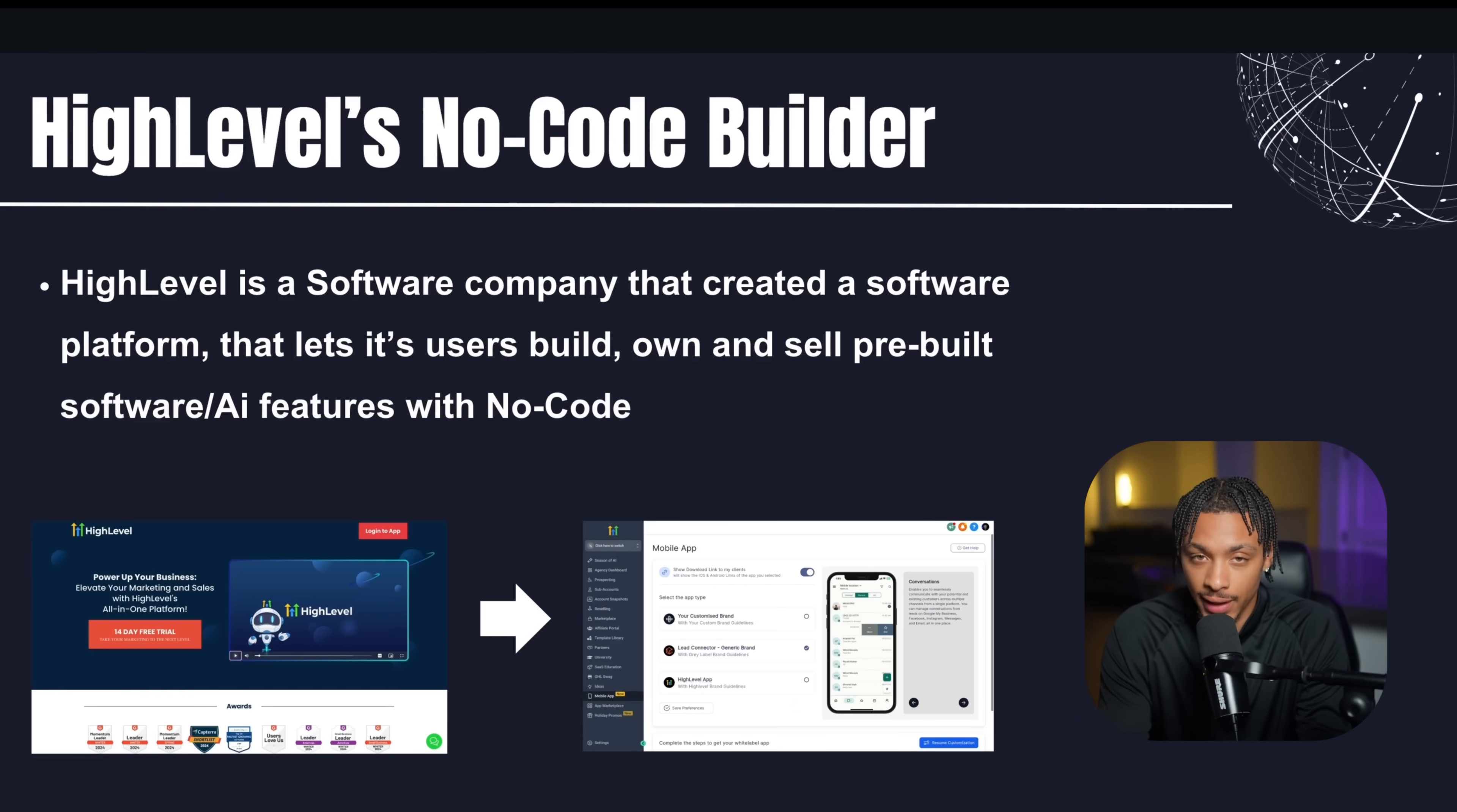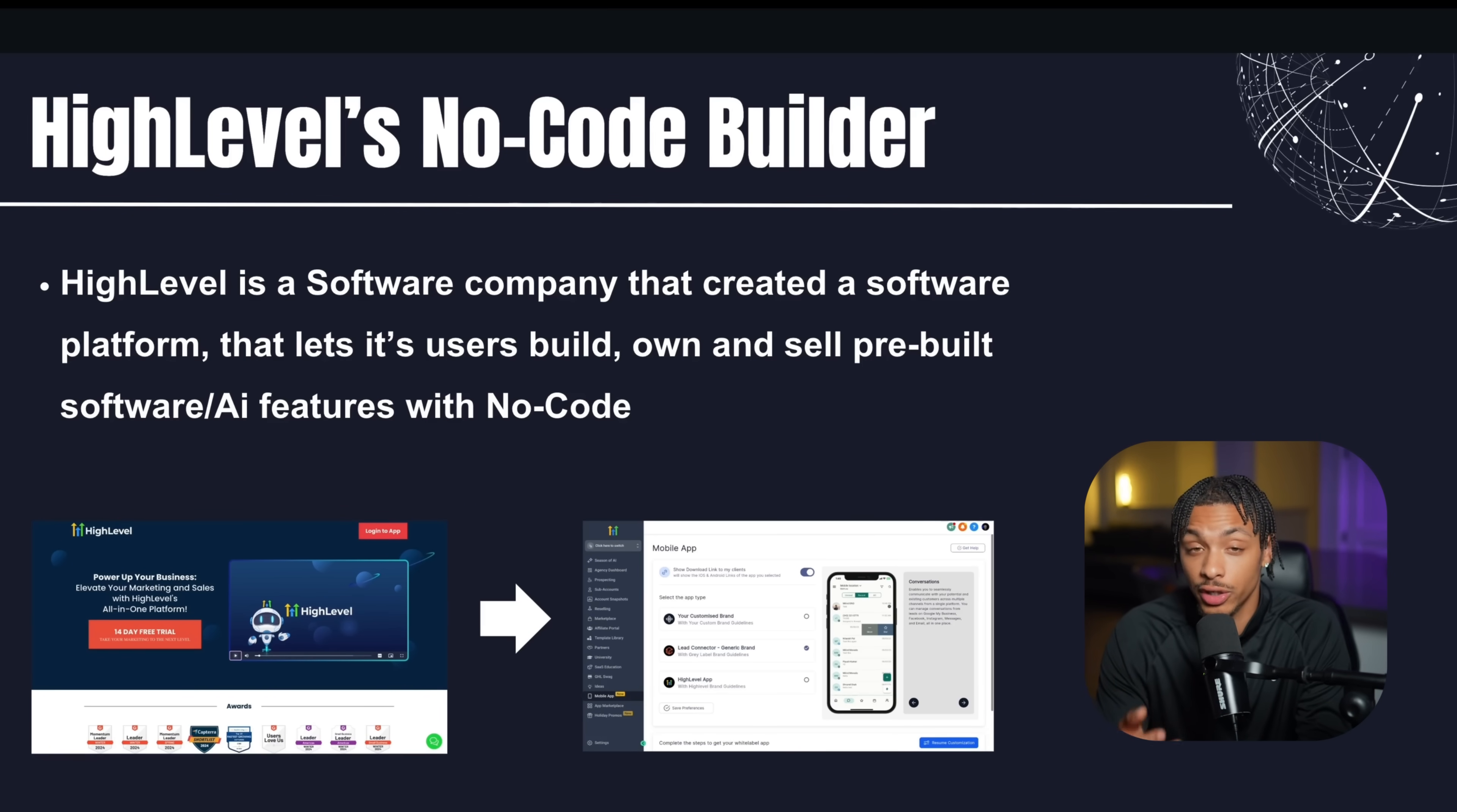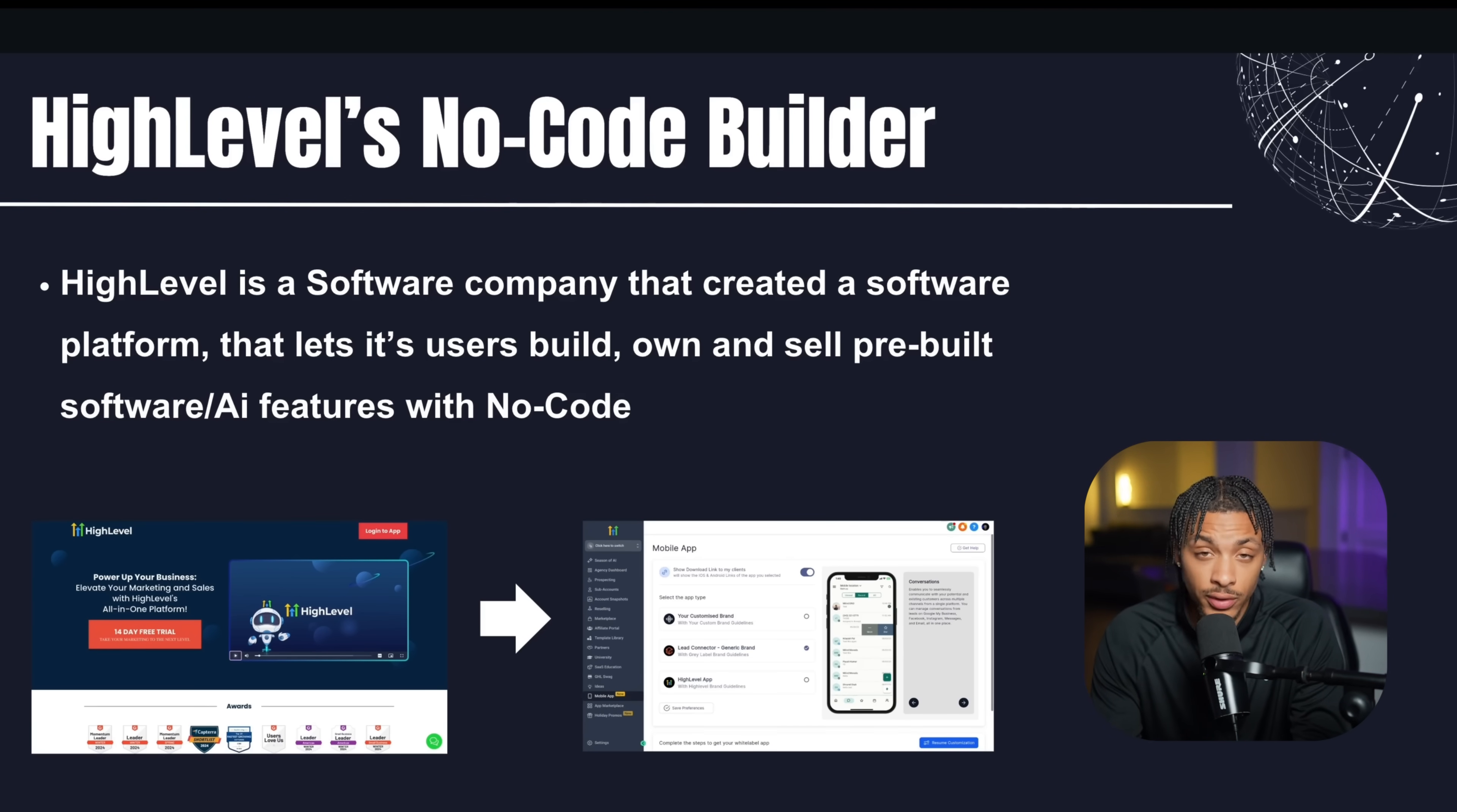Software is just any application that was created through code. Every single app on your phone, every single website you click on is essentially just software and there's software for every single industry, every single niche. I'm going to show you how you can actually be building some of these software solutions with no tech skills whatsoever, just clicking buttons on a computer screen.